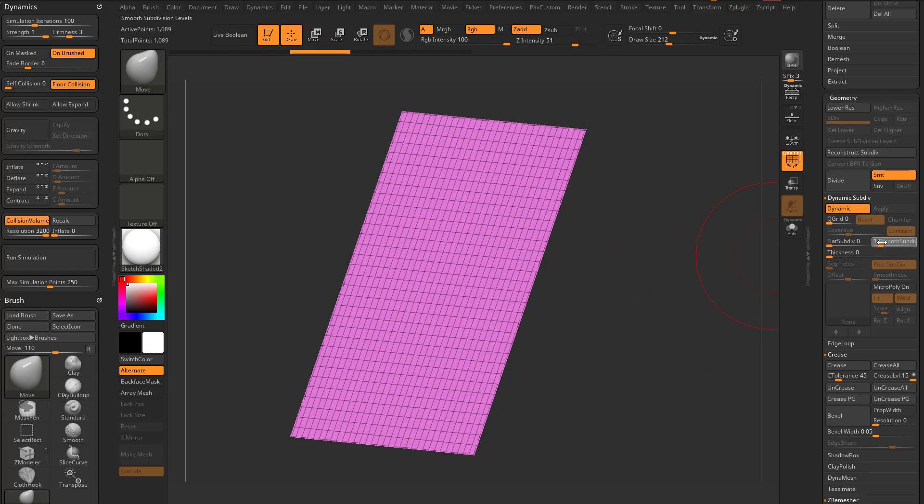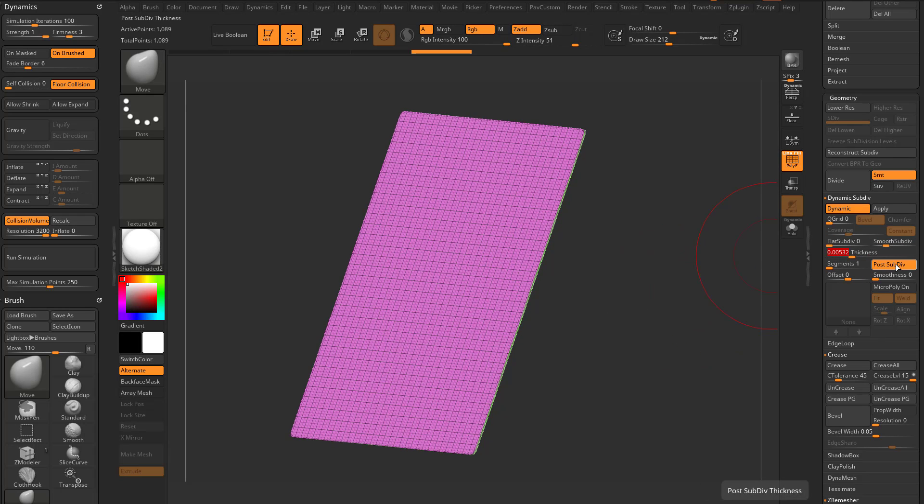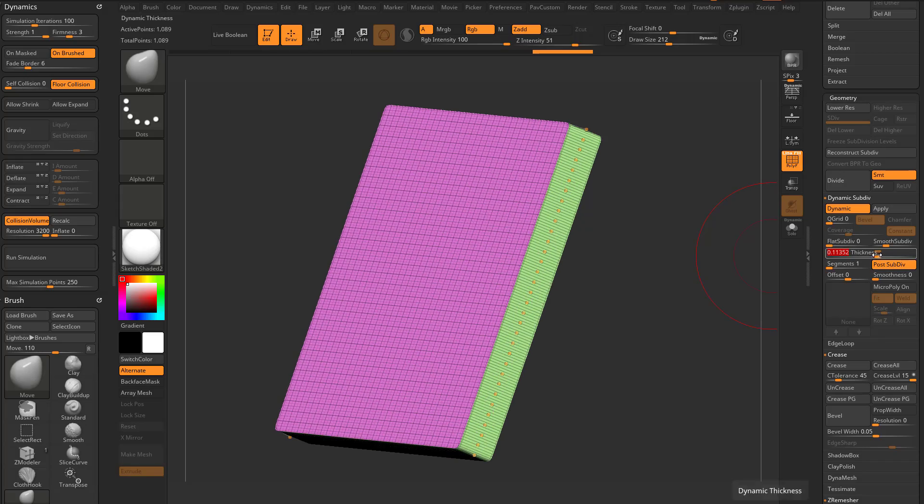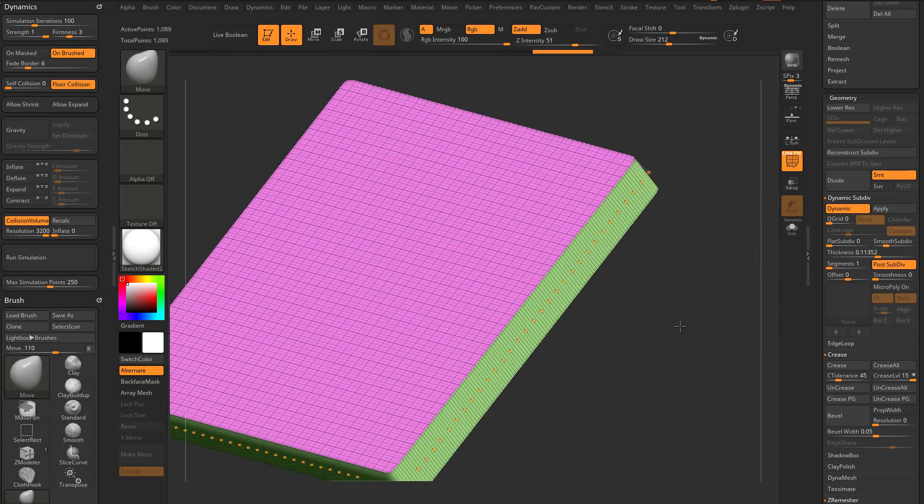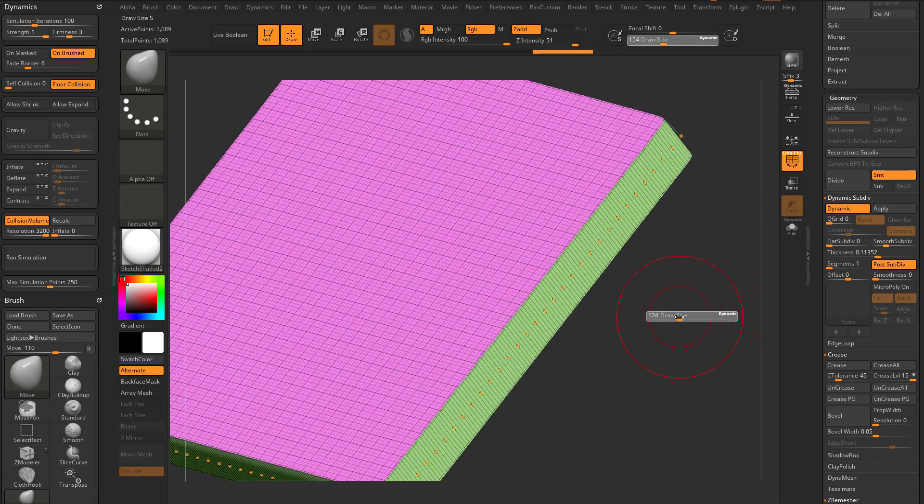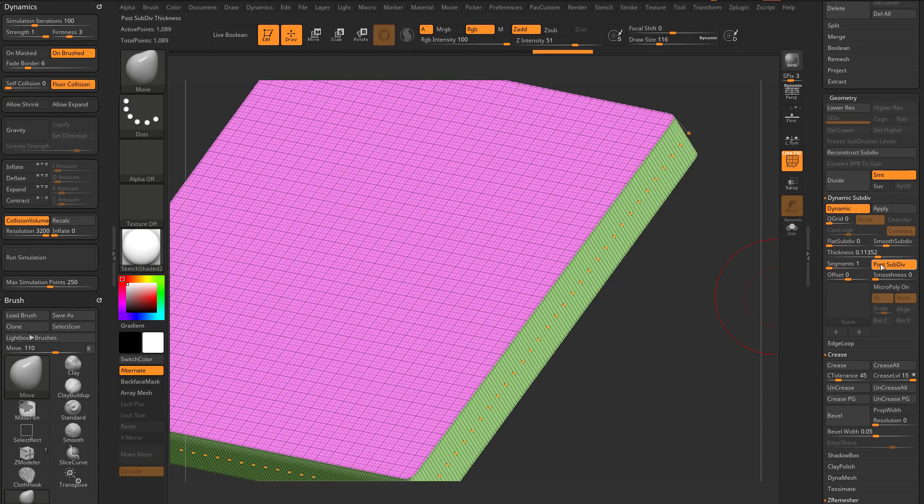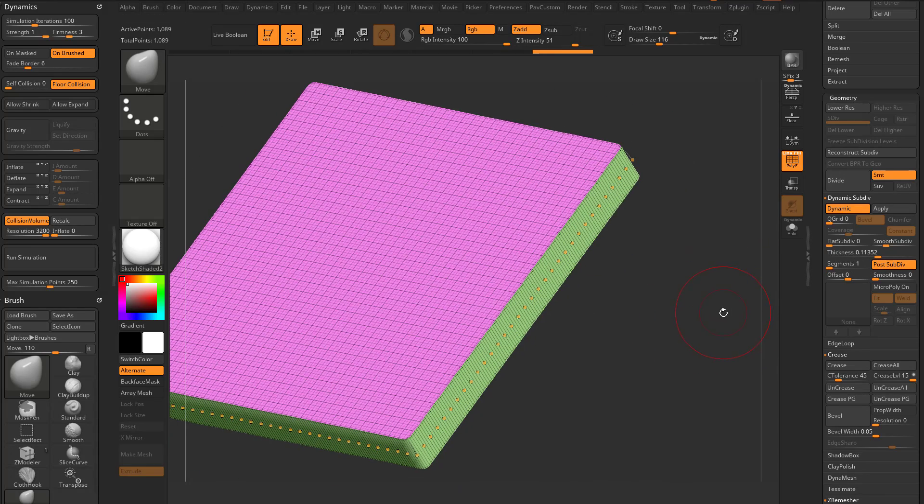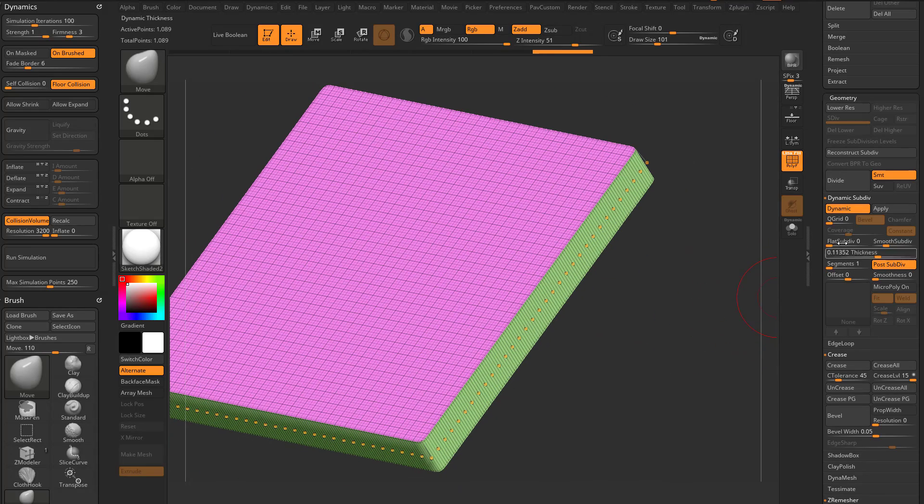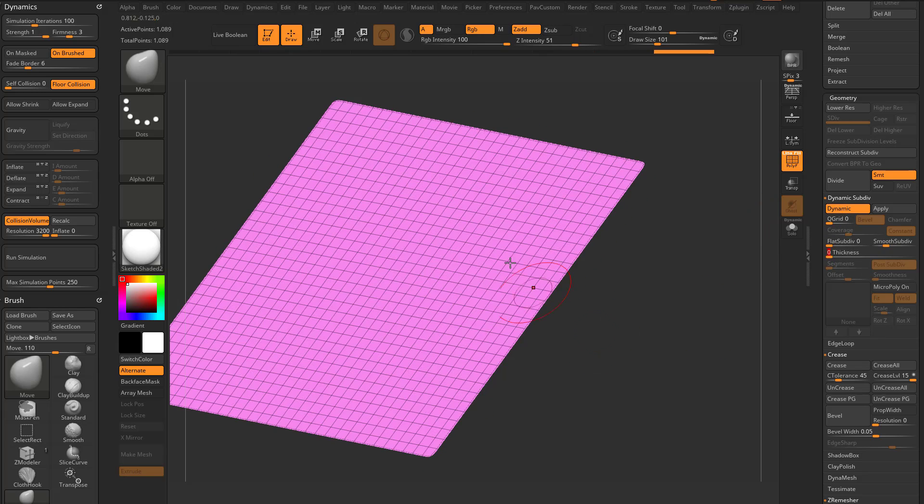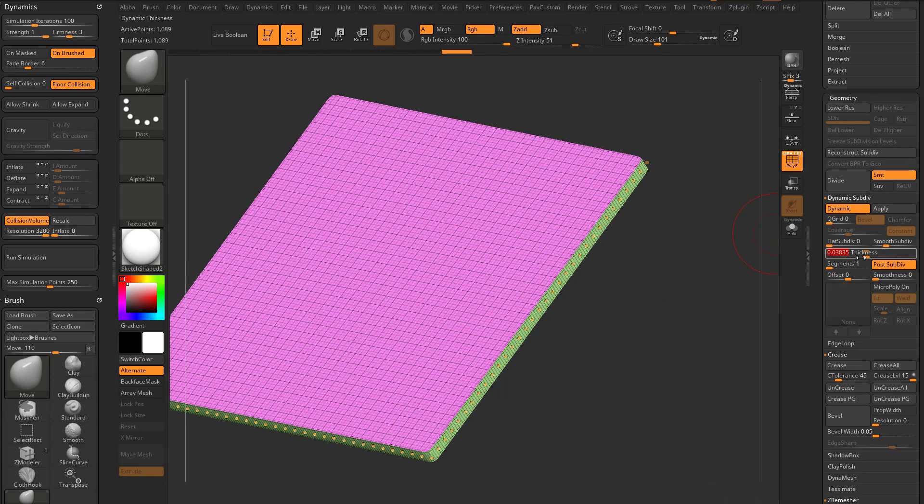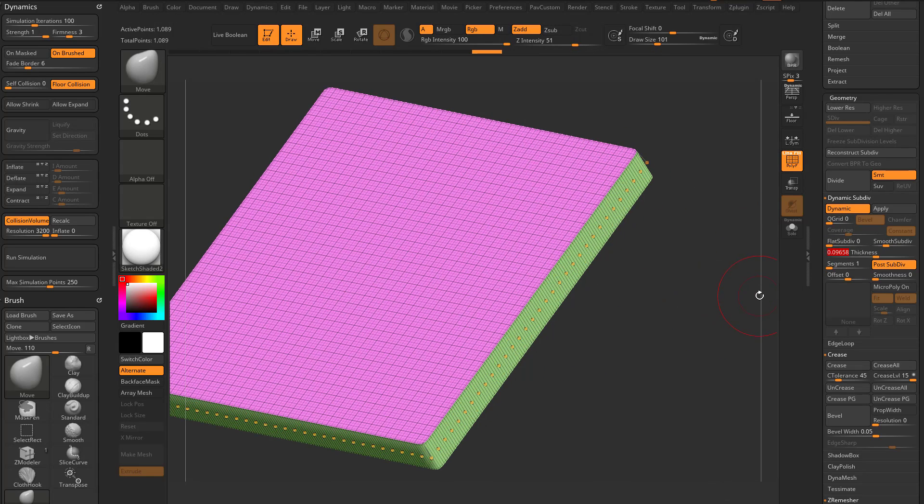However, when I go up here to smooth subdiv of two and I add thickness, you're gonna see I have a post-subdiv smoothness. I'm gonna make this a very thick plane here. So by default, we have post-subdiv. What that means is, number one,